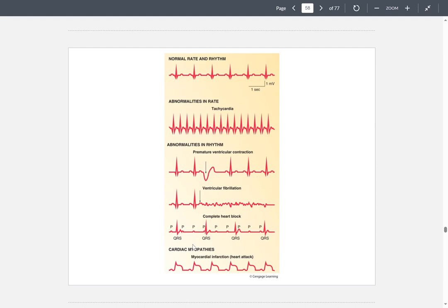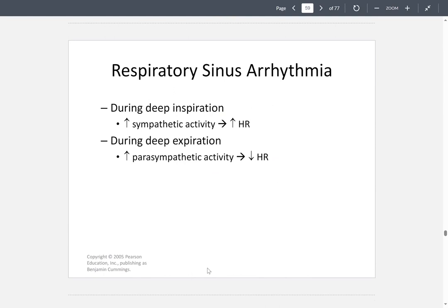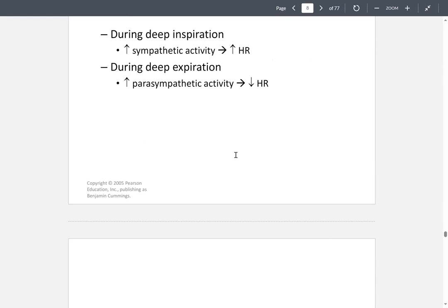There are also cardiac myopathies — during a heart attack, this is the type of action potential you would see. During respiratory sinus arrhythmia, this occurs when you are either inhaling or exhaling. During a deep inhale, you increase sympathetic activity and increase heart rate. During a deep breath out, this causes an increase in parasympathetic activity and your heart rate slows down.